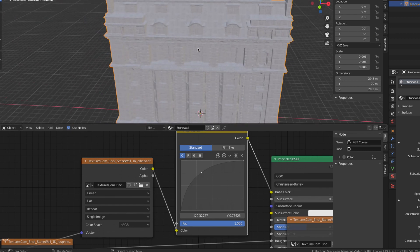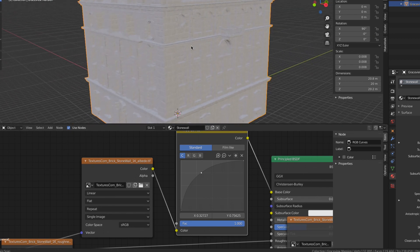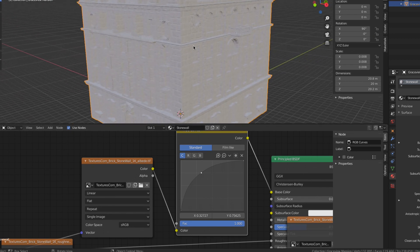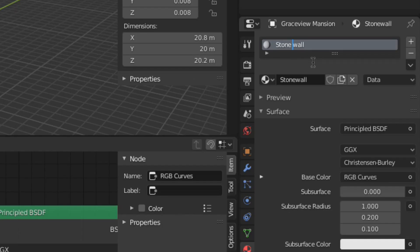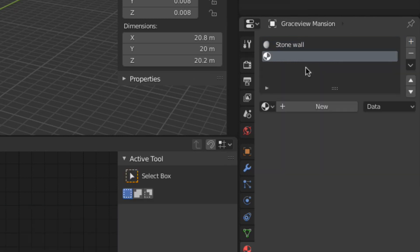That's pretty good for the first material but I want to start adding some detail by putting glass in the windows. Add a new material slot by clicking the plus button here. Now click the new material button and give it a name.